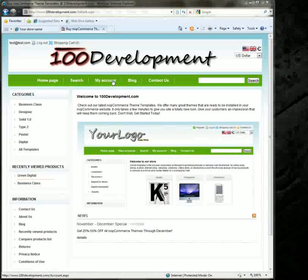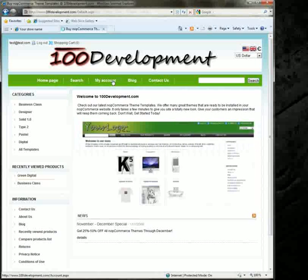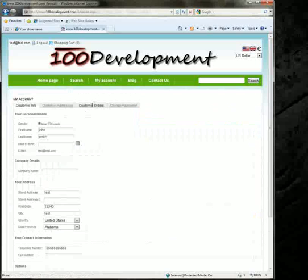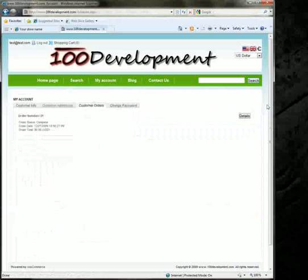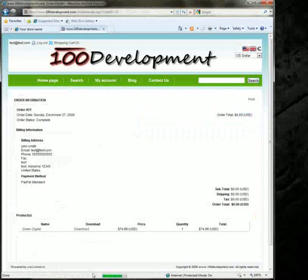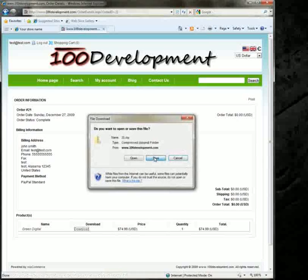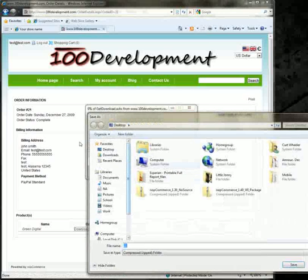first you want to download it, so you go to My Account, Customer Orders, click on Details, and down here on the bottom it has a download link. Click download, save it to a convenient location like the desktop.